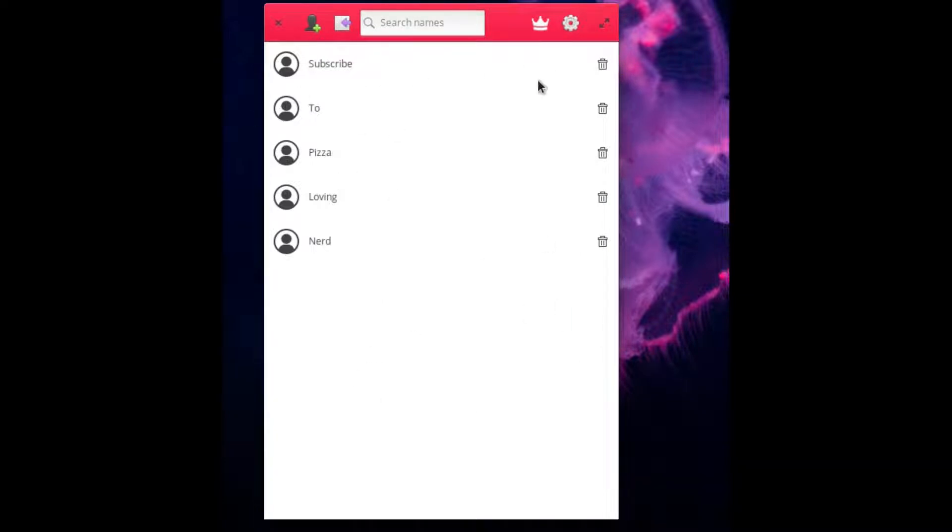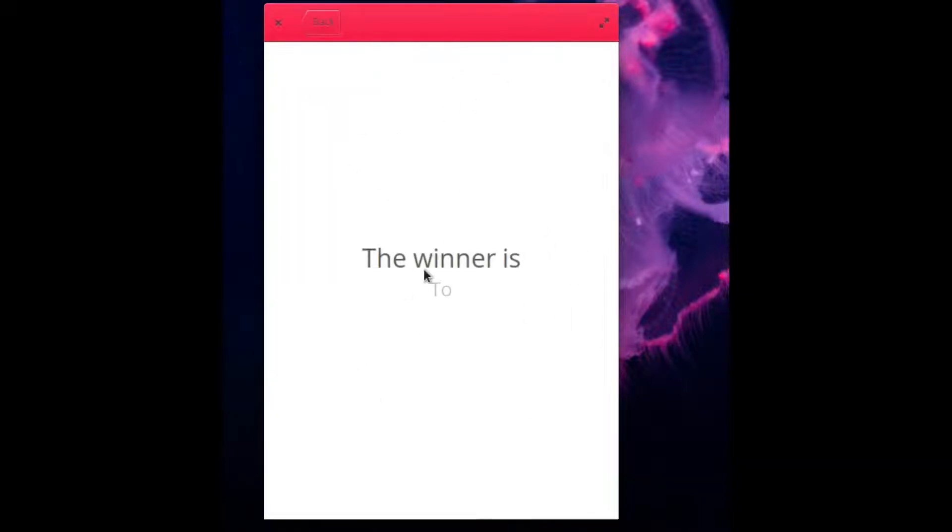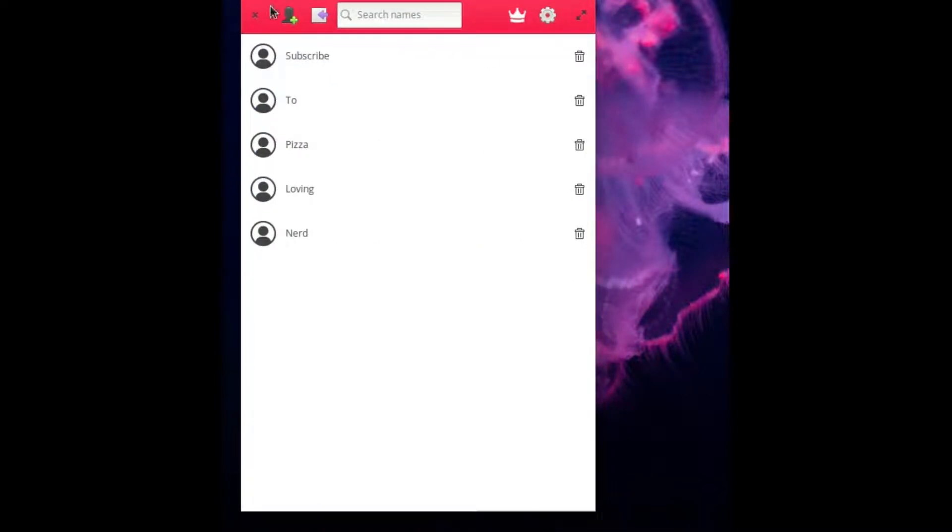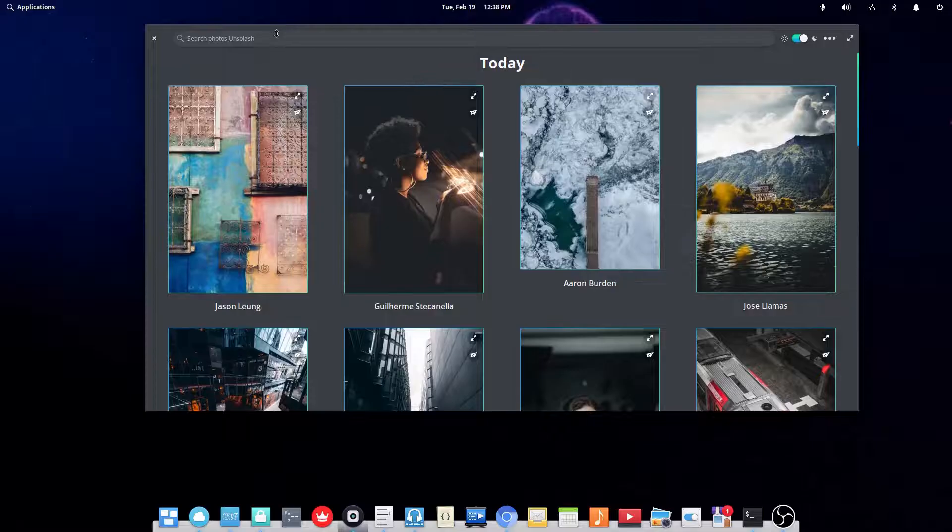Then if I want to choose a winner, you just hit this button. Now a while back when I did the Zorn OS giveaway, this is actually what I used to get the winner.